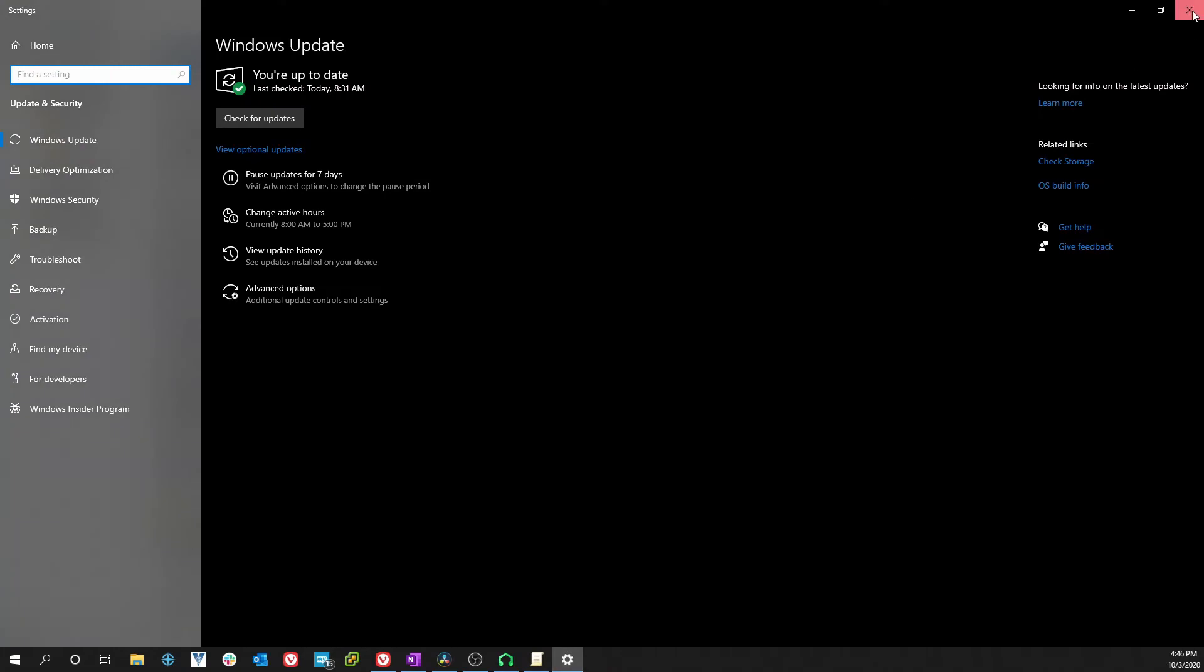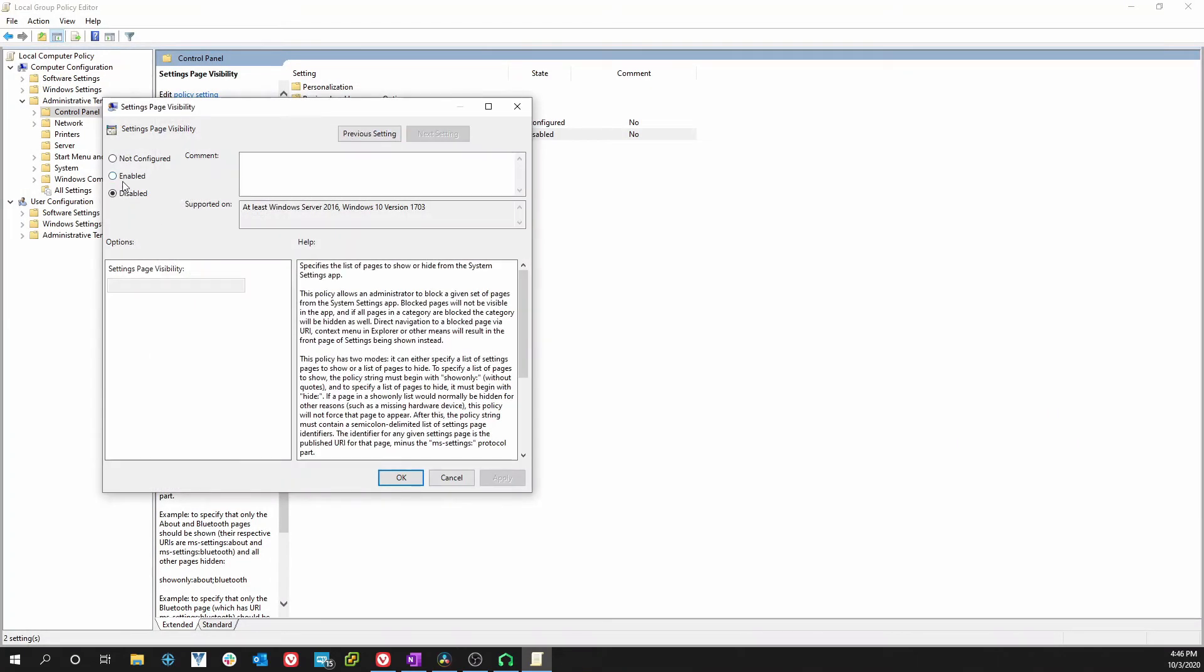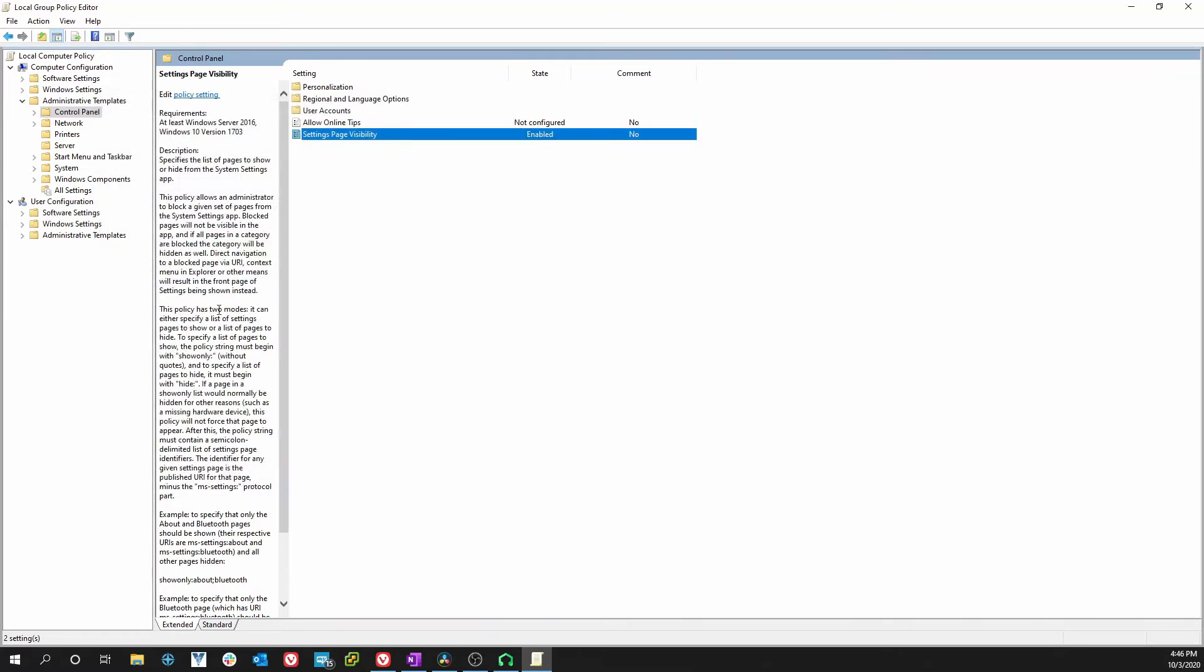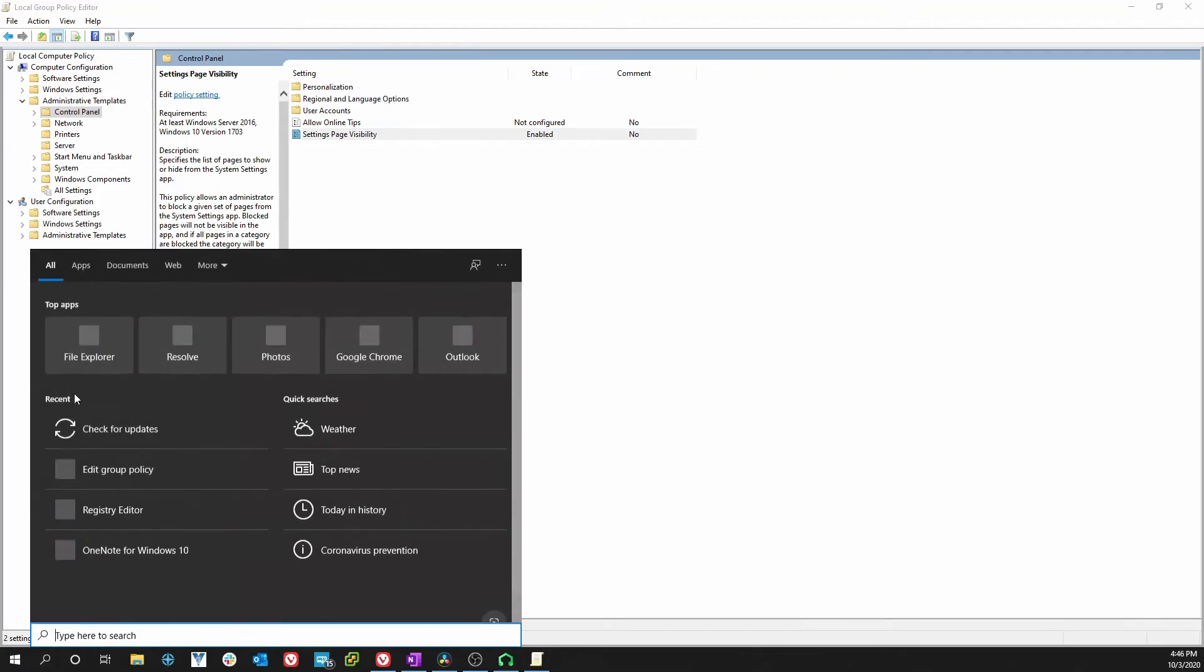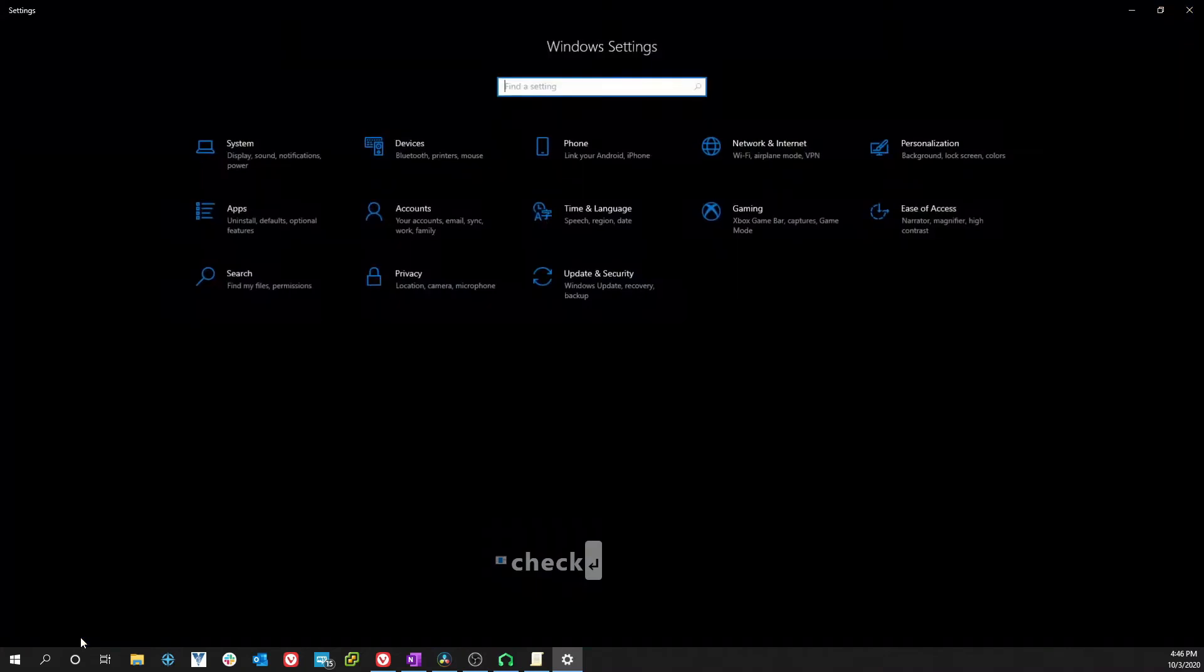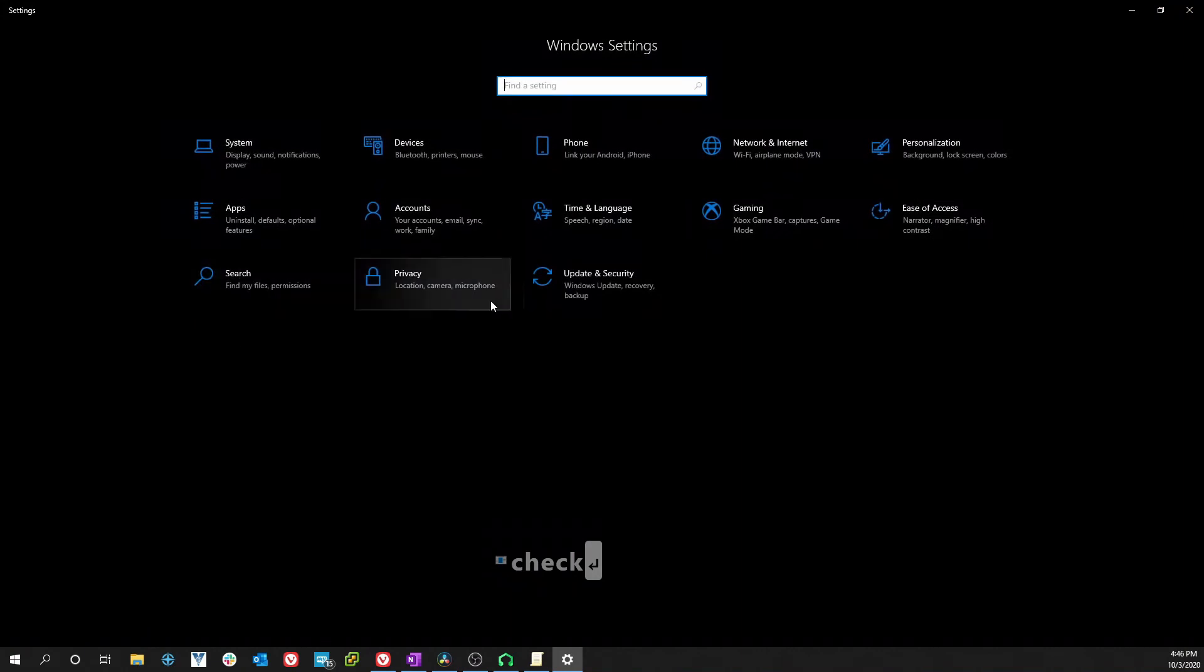Now let's go back. I'm gonna close this window and let's put that back how we found it. We're gonna enable it, we're gonna type hide and put a colon Windows, no space, update. Now we're gonna type check for updates again and we're back to square one.